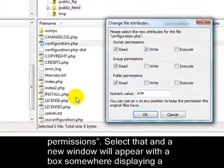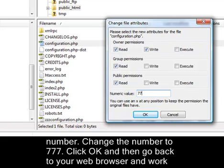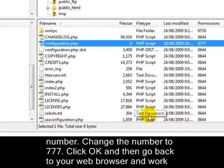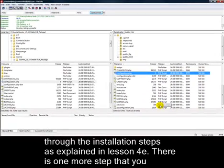Select that, and a new window will appear with a box somewhere displaying a number. Change the number to 777, click OK, and then go back to your web browser and work through the installation steps as explained in Lesson 4e.